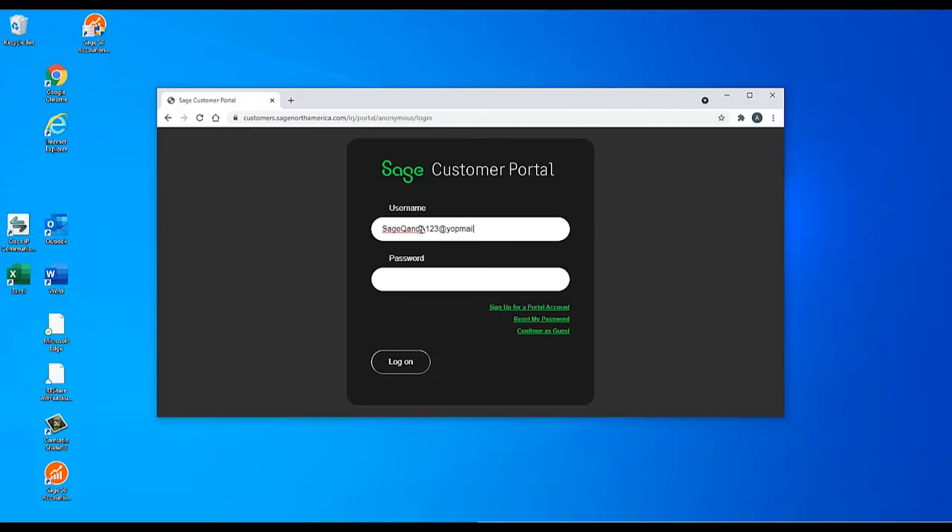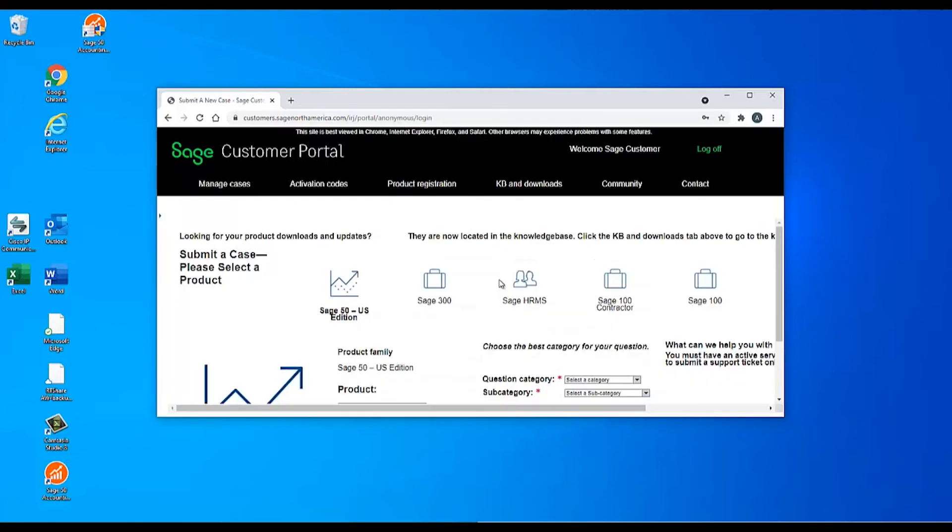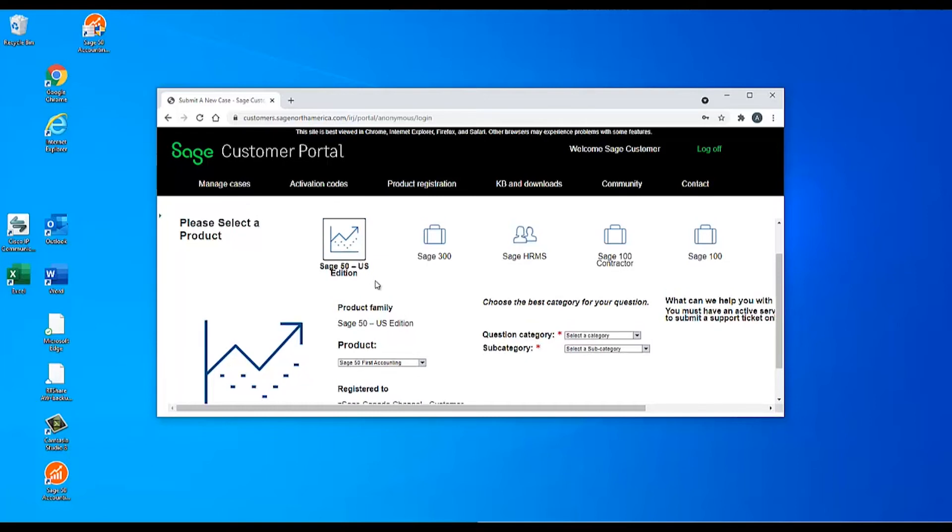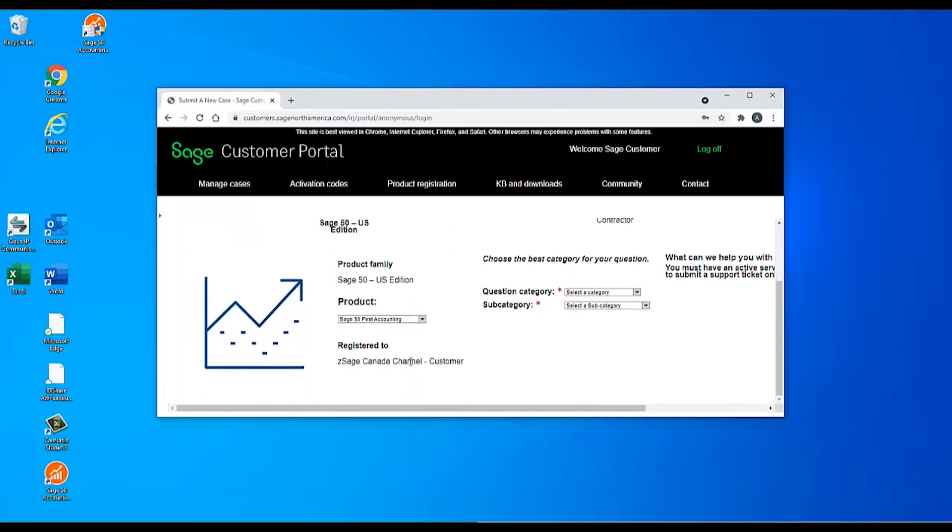Once you're logged into the customer portal, you may see multiple different product families if you own multiple products, such as Sage 50 US edition, Sage HRMS, Sage Timeslips, etc. Make sure to select the correct product family.